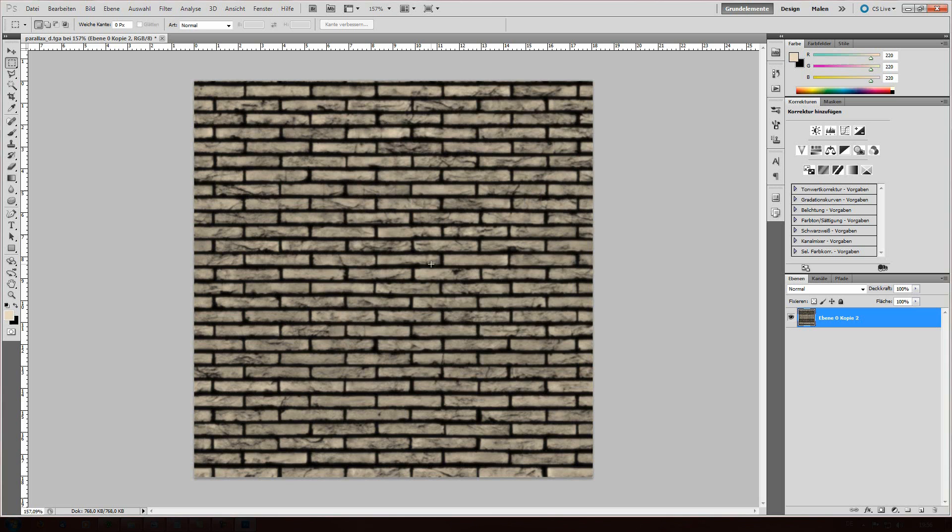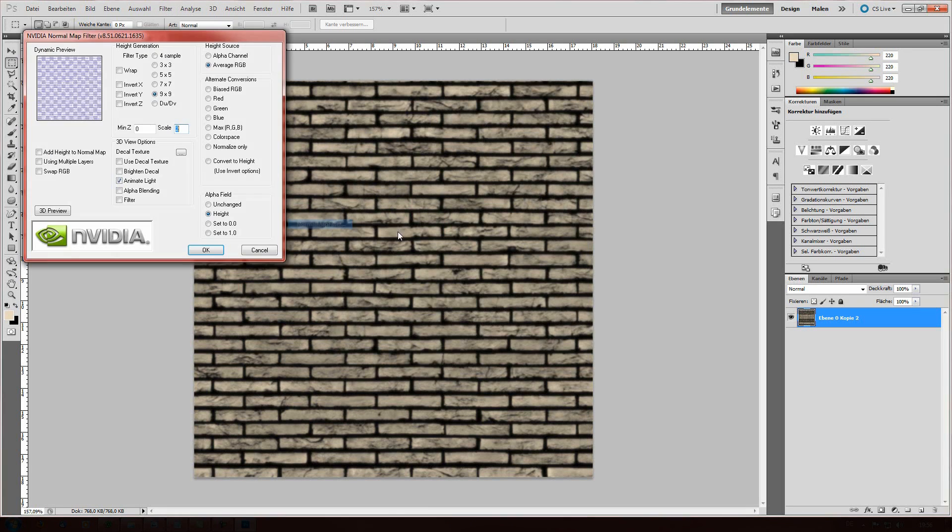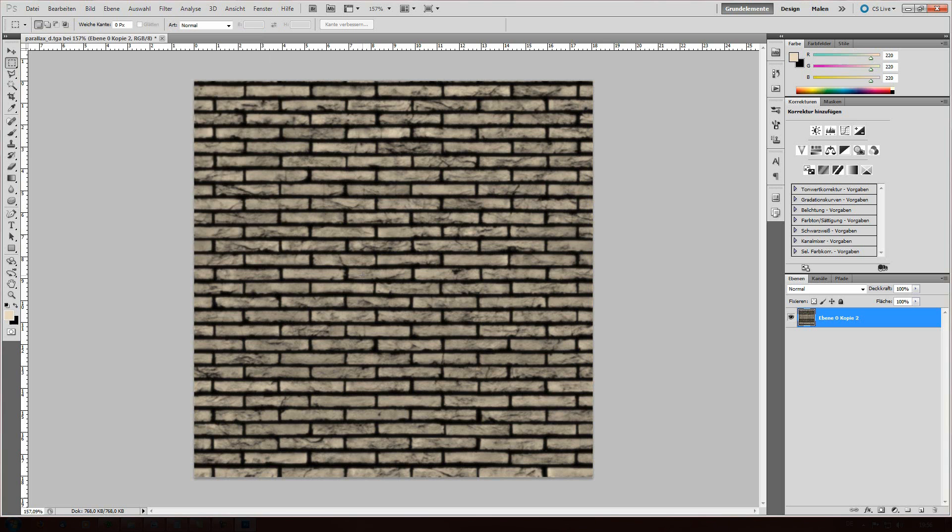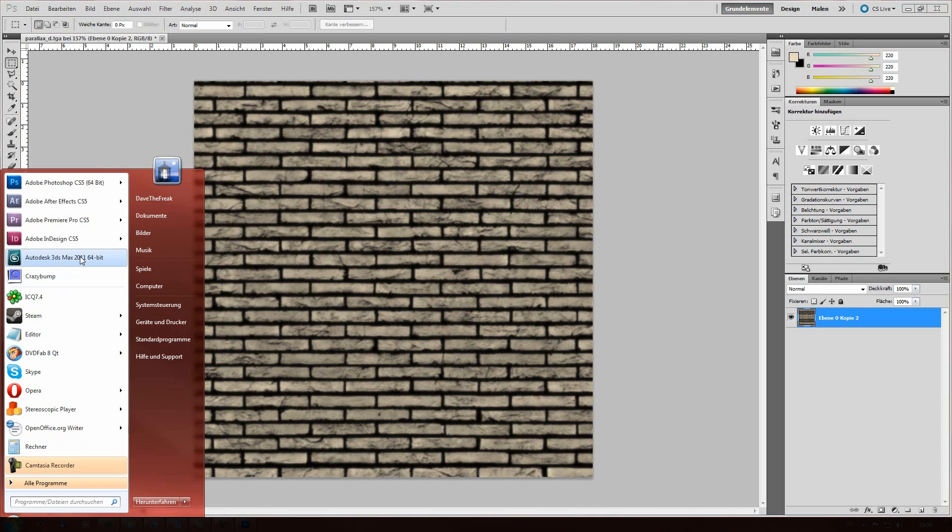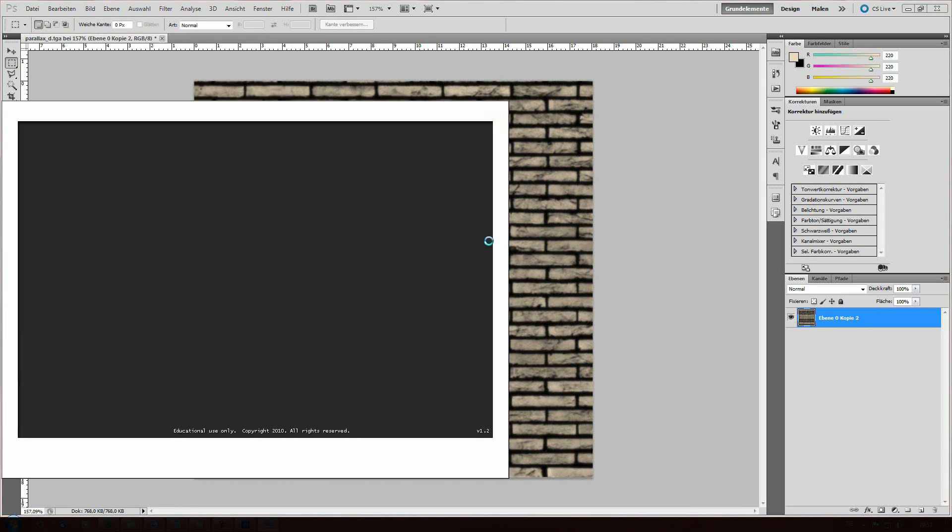Now, we need to build the normal map out of the height map. How we're gonna do that is up to you. You can use filter and NVIDIA tools, the normal map filter, but I don't even like it too much. So, I bought myself Crazy Bump. It's a really great tool. I've got the educational license and it really is worth it.